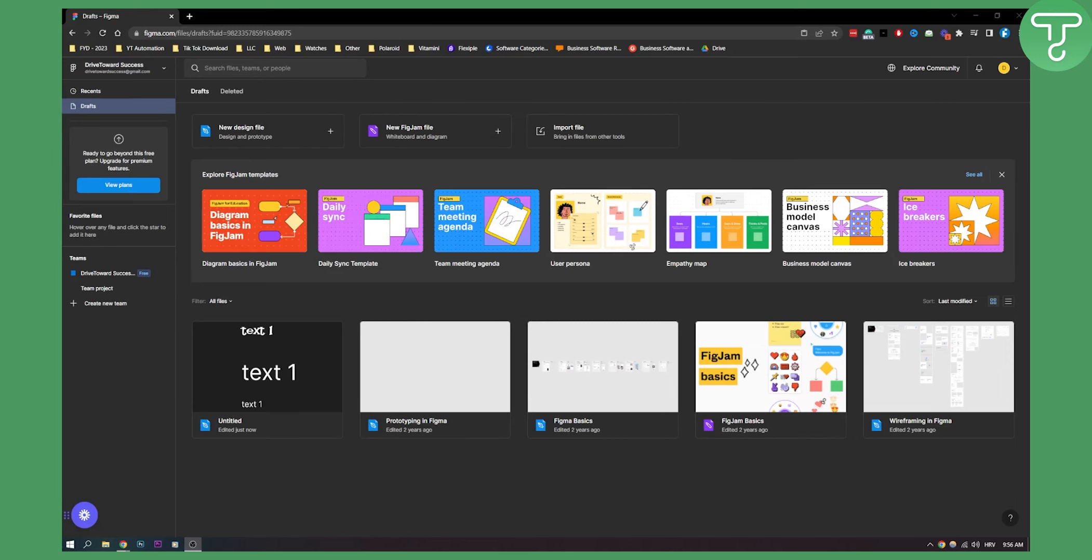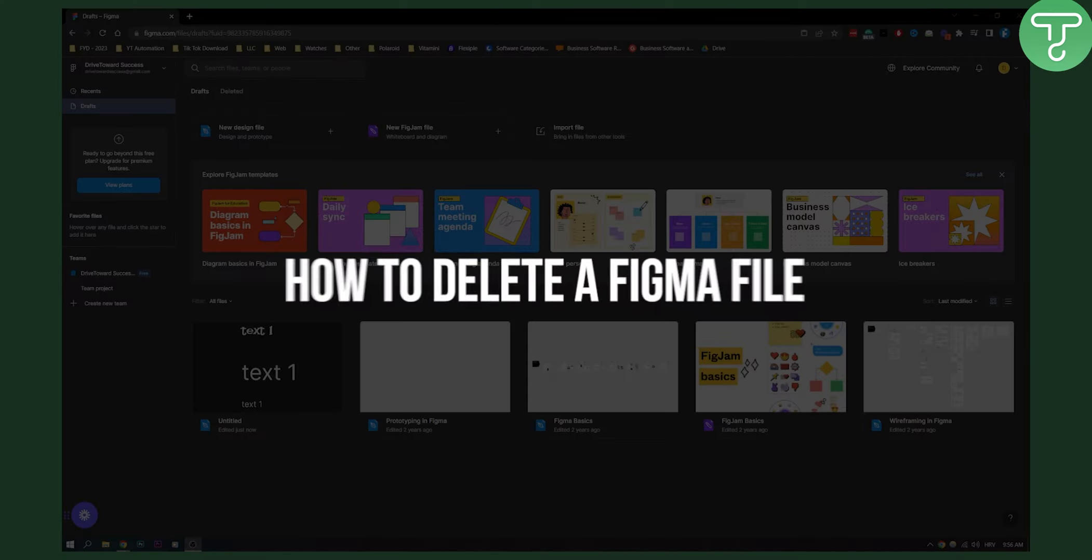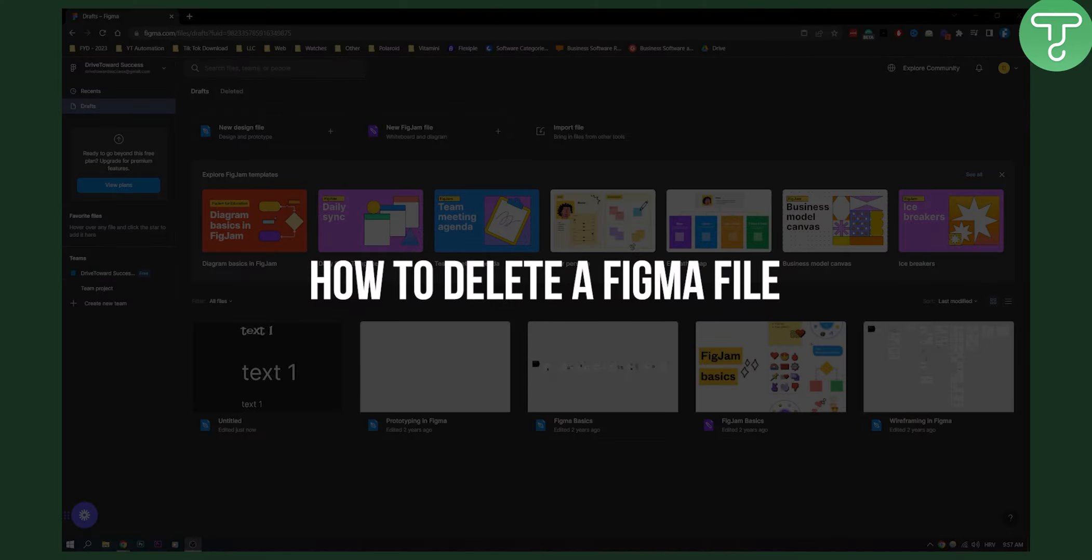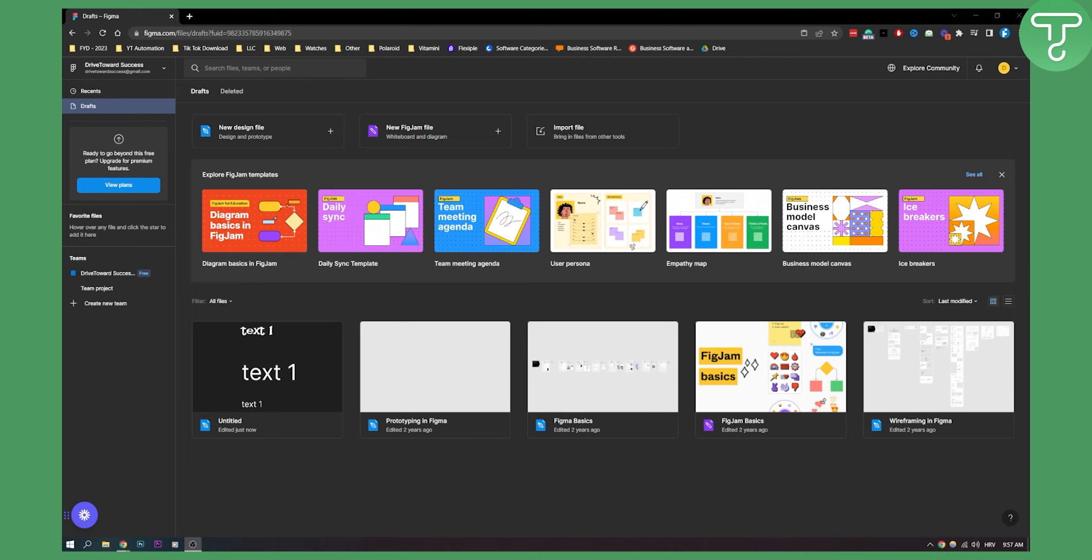Hello everyone, welcome to another video. In this video I will show you how to delete a Figma file. Now this is a fairly simple tutorial video so let's get started.